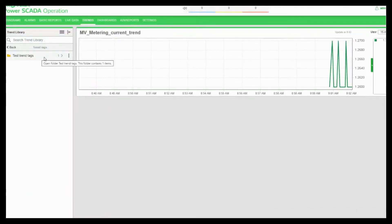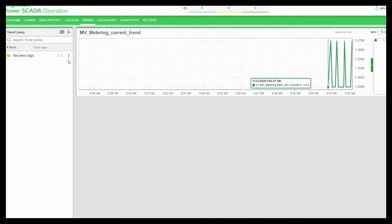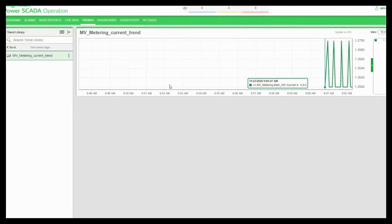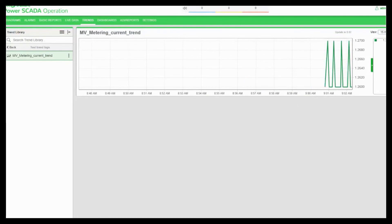Now, as you see, the trend has been created in the folder test trend tags and that's how you choose or create a new trend in the web HMI. So until next time, thank you.